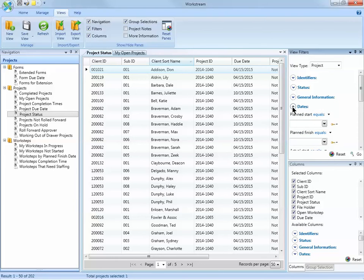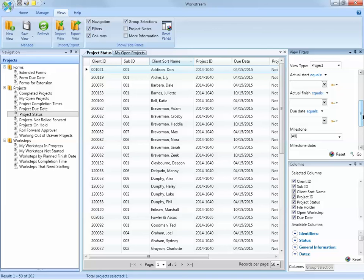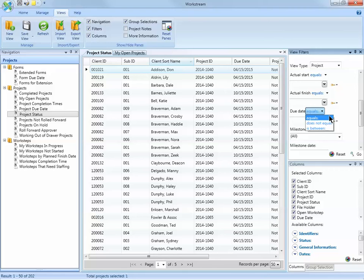The Dates section includes the filter for Due Date. Now most filters have options. The Due Date filter includes options for equals, does not equal, and is between. So you can create a filter for a specific date or date range.